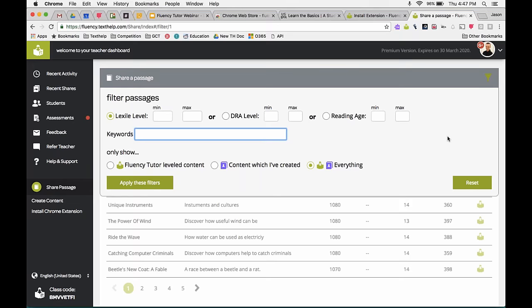There was a question about whether you can create comprehension questions for custom content. That is on our backlog of requests — there's quite a bit of work involved in building a way to create custom comprehension questions, so currently you cannot, but we are looking into it.